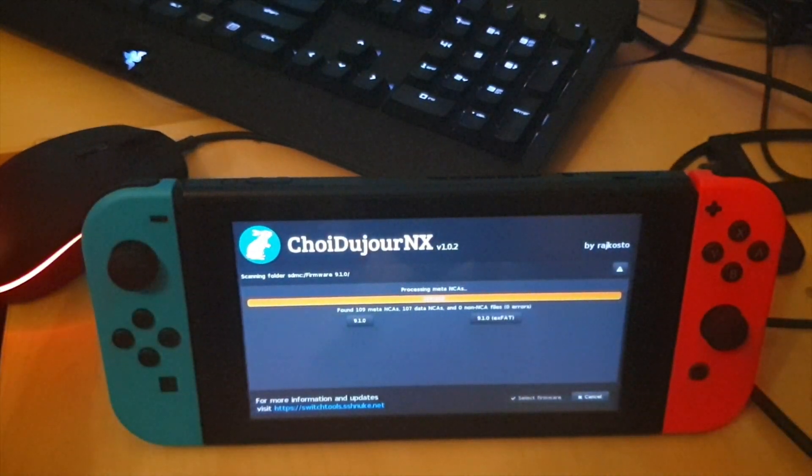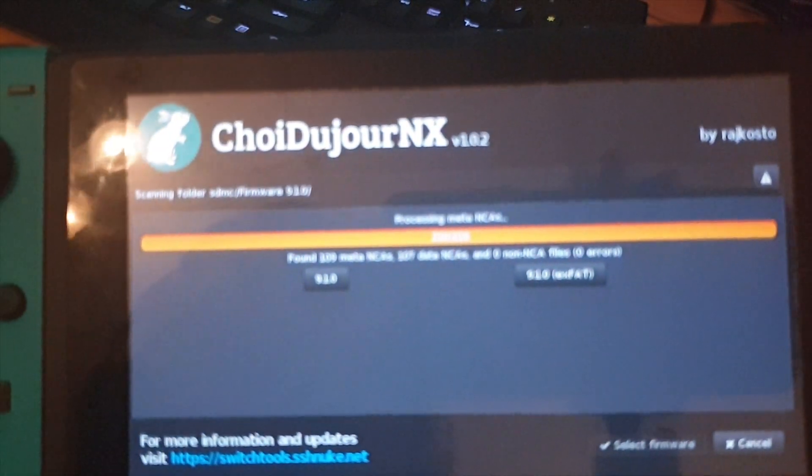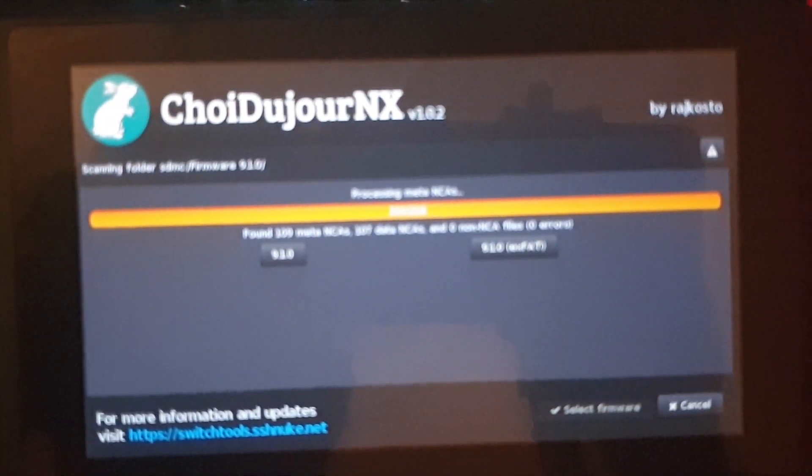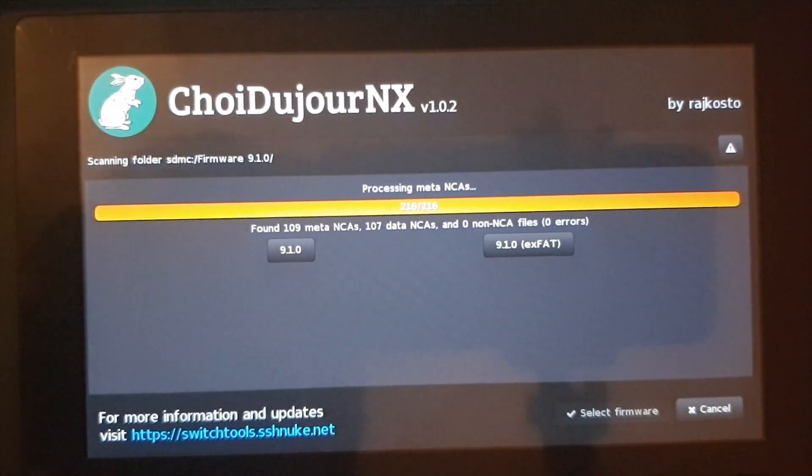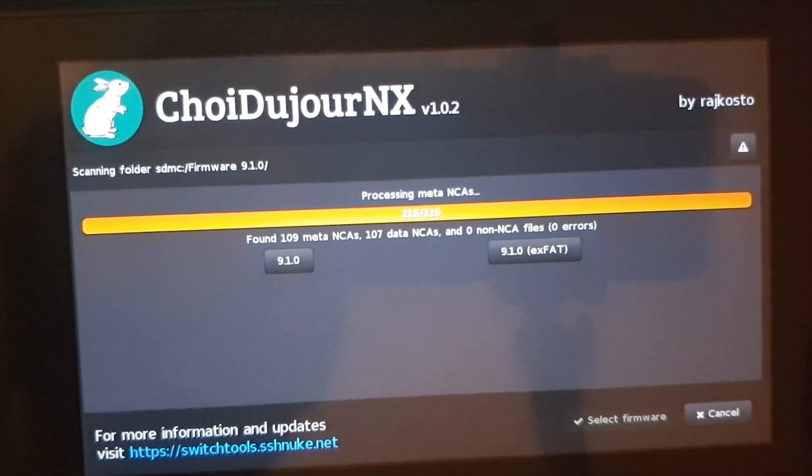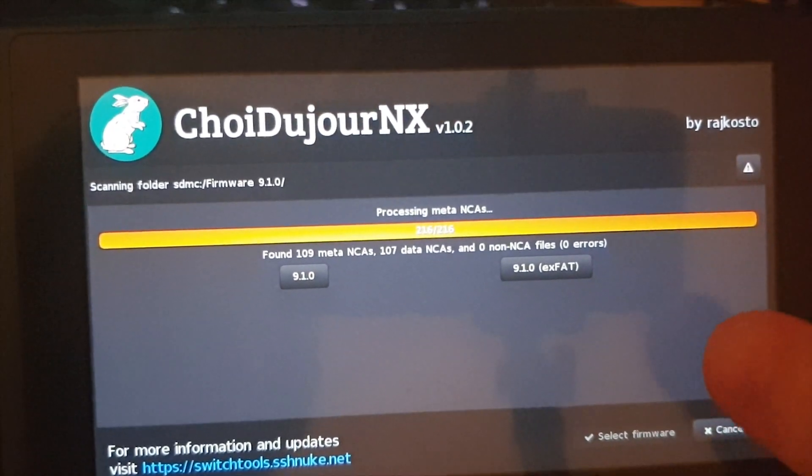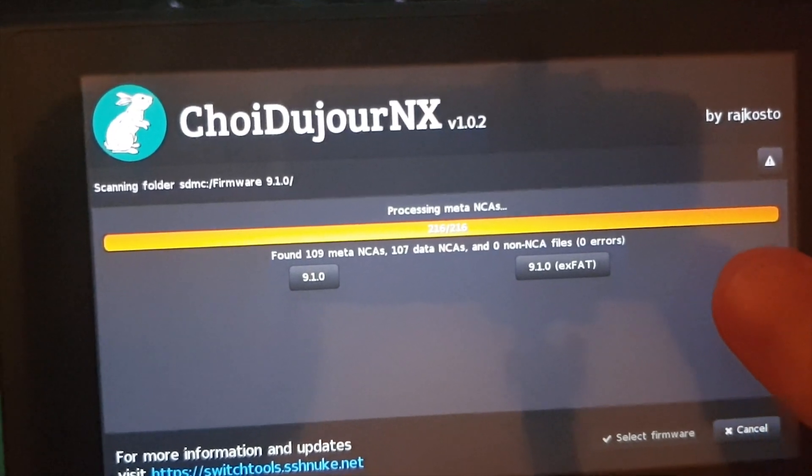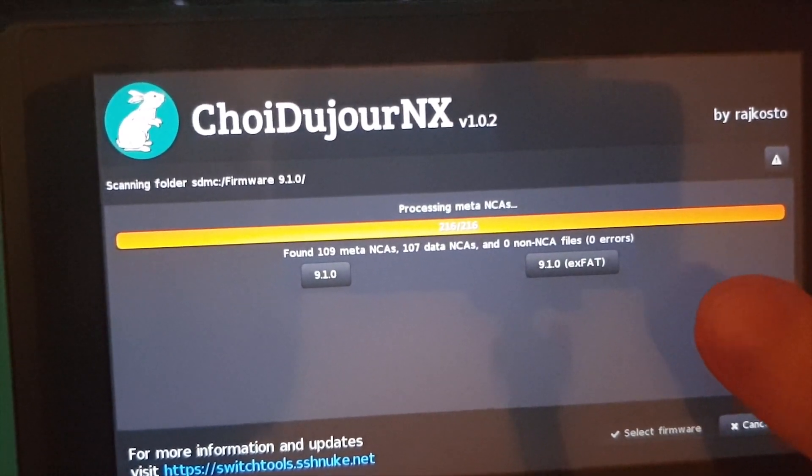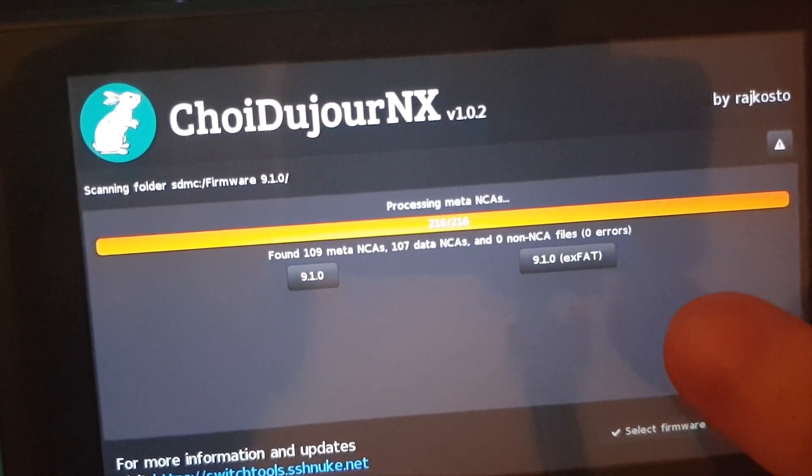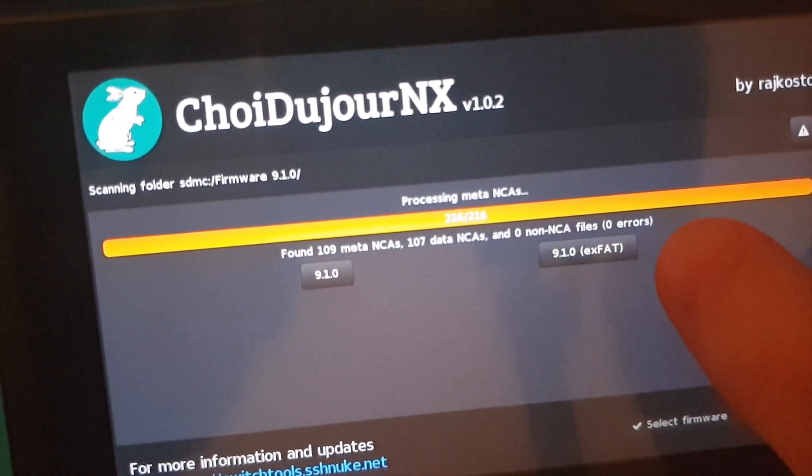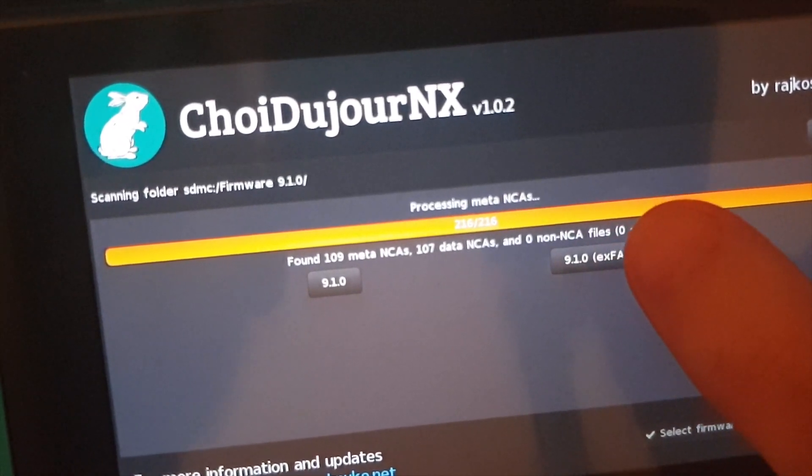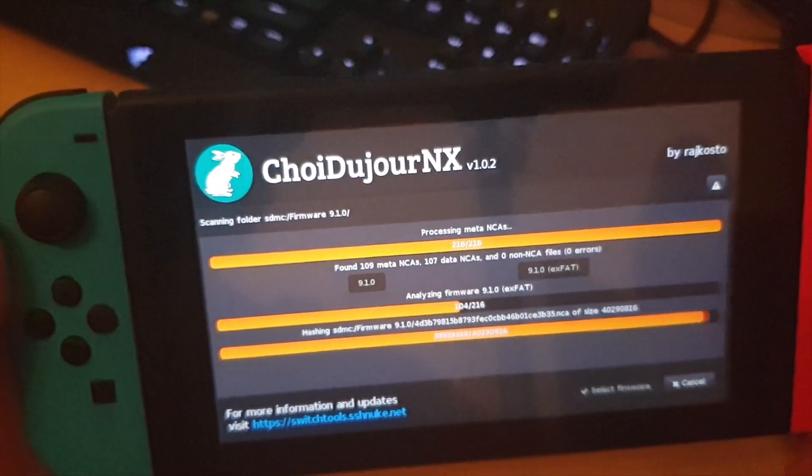As you can see it processes it. Now this part here is important so I'm going to show you. See how you've got the option for exFAT or you've got the option for 9.1.0? If your SD card is formatted to exFAT on the switch then you will need to select the exFAT option otherwise it will not function and you will not be able to do that anymore. So I recommend choosing that if you have a FAT formatted SD card, FAT32, then you can choose either option. If you don't know what you're doing or which one you have I suggest choosing exFAT. So I'm going to go ahead and do that now and it'll just load.